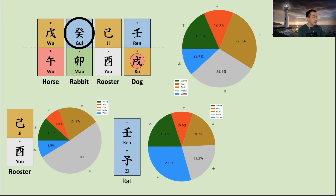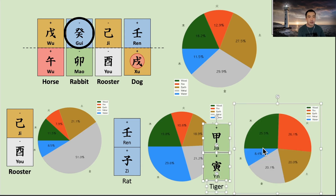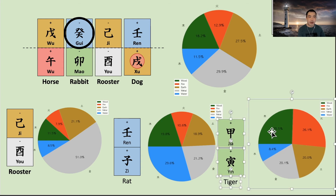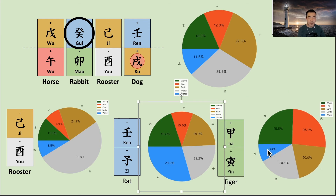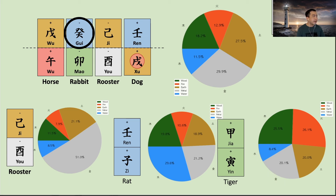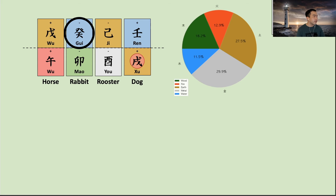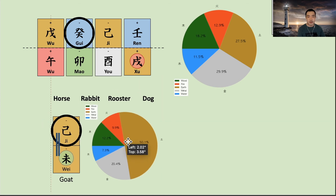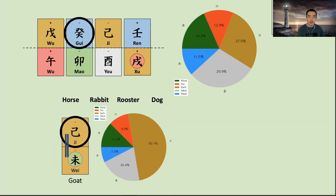But when this chart meets wood, the wood and fire become really larger, the daily master becomes smaller, and metal becomes smaller. So now it is like a weak chart. In this case, the preferable energy — yongshin — could be metal or water, to support the daily master, and maybe earth as well. And if this chart meets earth, now earth becomes the dominant energy, and metal and water could be the yongshin at that time.